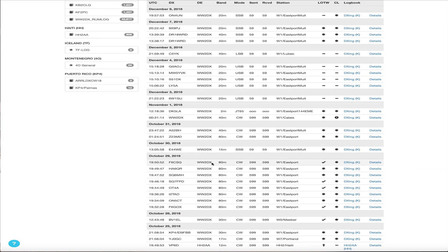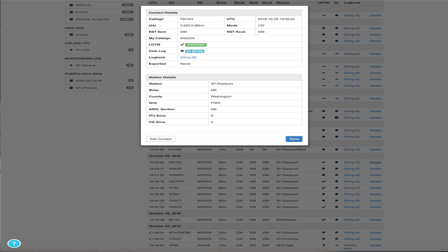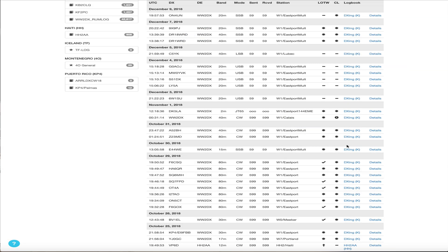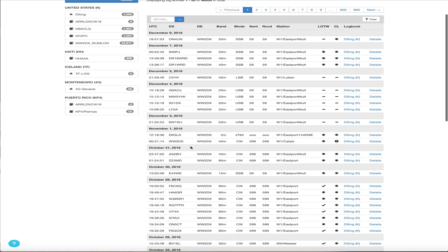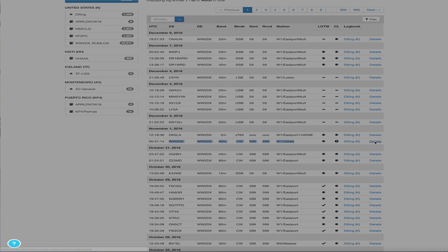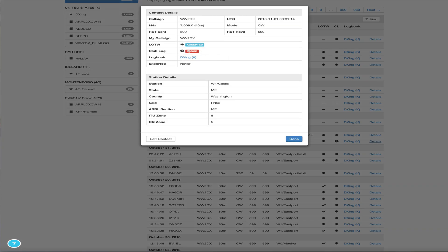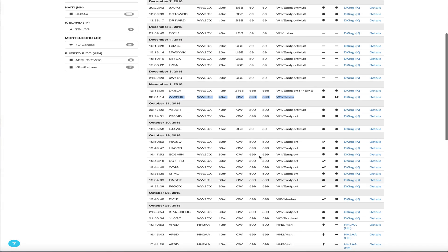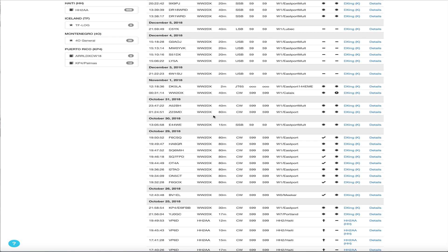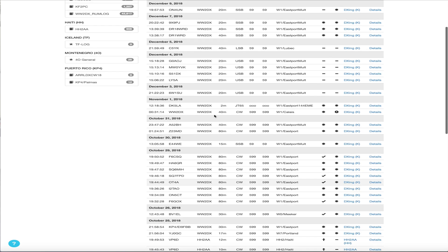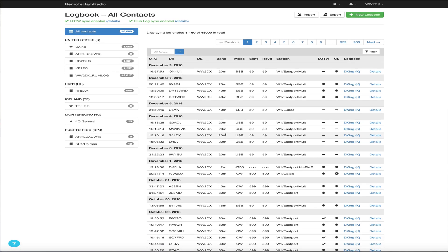And this one here, this FO6 Charlie Sugar Quebec on 80 meters. If I look at the details, you can see we got a confirmation on LOTW for that contact. And you can see here, oh yeah, this is a test entry that I made and Club Log apparently did not like that. So we get the status here of these contacts being uploaded.